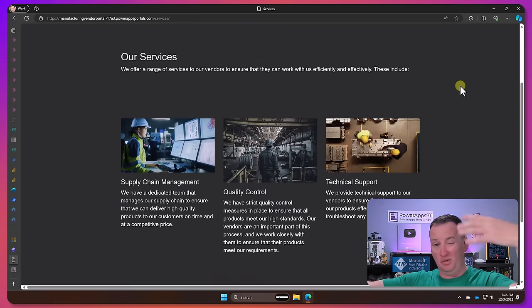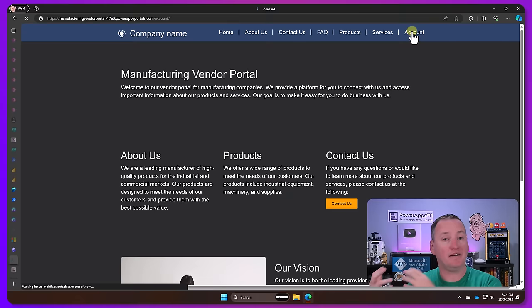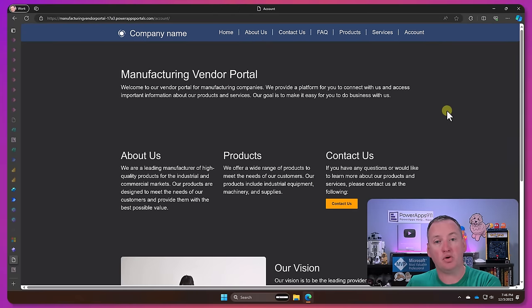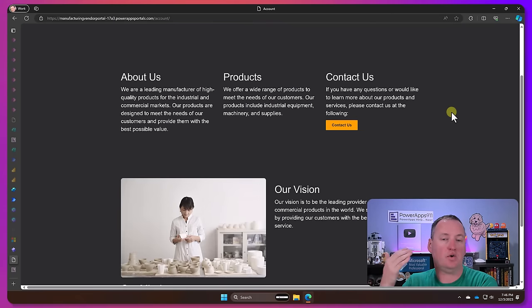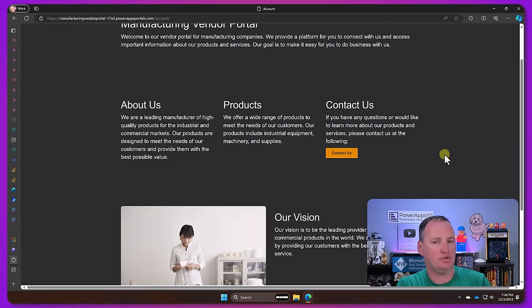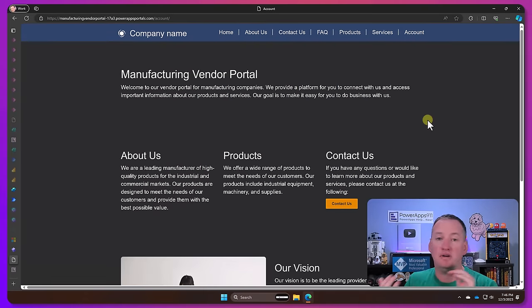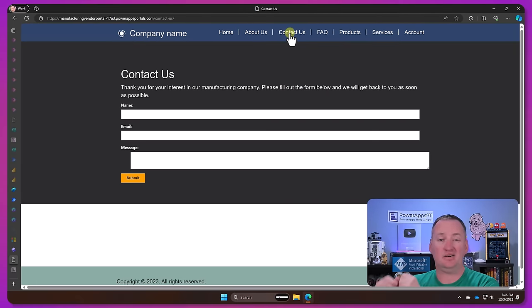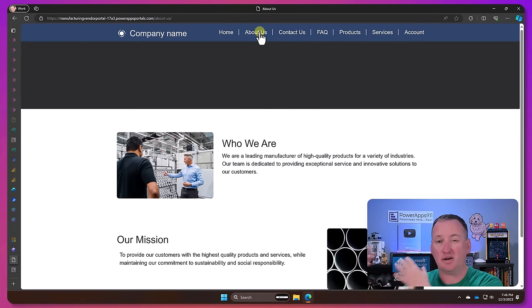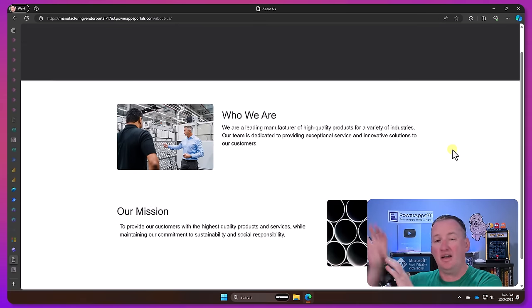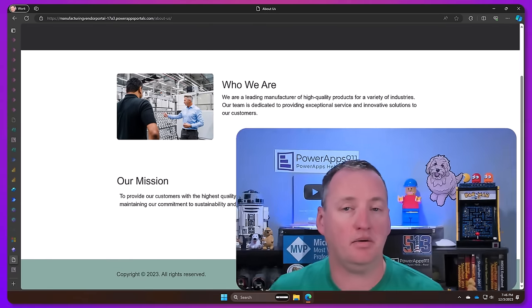Because it also supports not only our Azure AD accounts like all the other two tools did, but it can do its own authentication. It could use Facebook or Google authentication, Microsoft accounts. It has a lot of different flexibility around authentication. It's truly a platform for building websites.